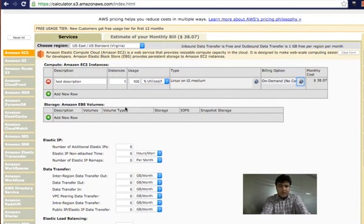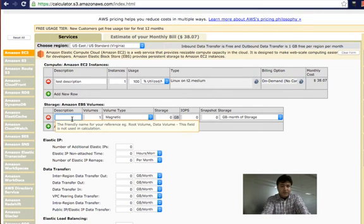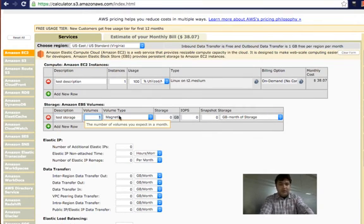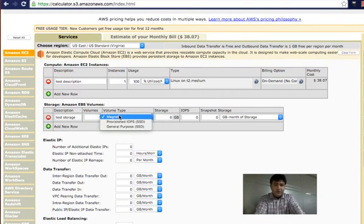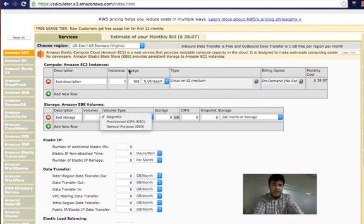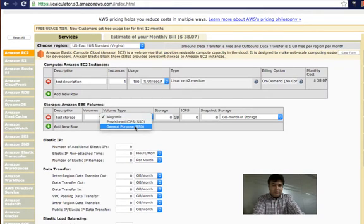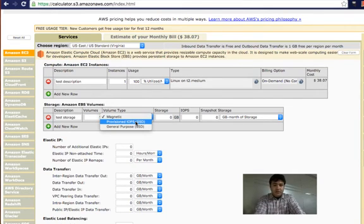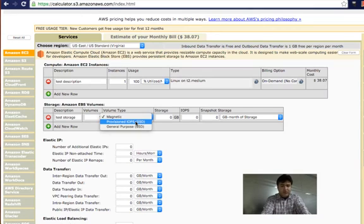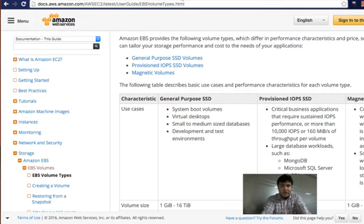When selecting a server you also need to attach an EBS volume, which is basically storage that you attach to the instance. Let's select a storage type here. You can select the number of volumes you need, and there are three volume types: Magnetic, Provisioned IOPS, and General Purpose. Magnetic is the slowest, General Purpose is the second fastest, and Provisioned IOPS is the fastest.